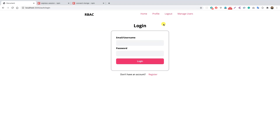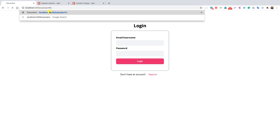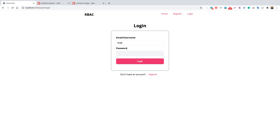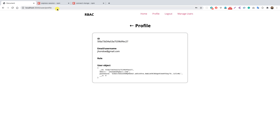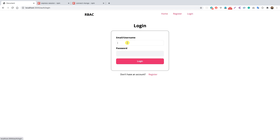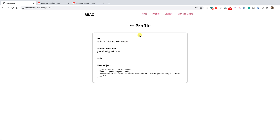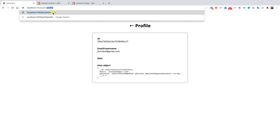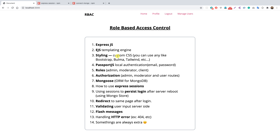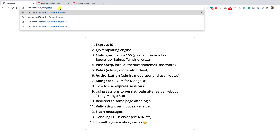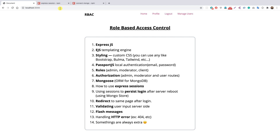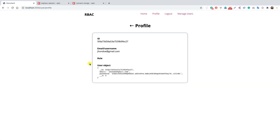Now refreshing the app, we see only register and login. Going to /user/profile redirects to the login page. After logging in as John Doe, we're on the profile page. Trying to navigate to /auth/login or /auth/register while logged in redirects us back. Route authorization based on authentication status is now working correctly.